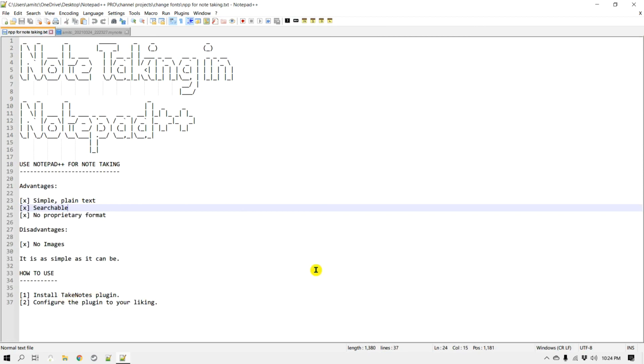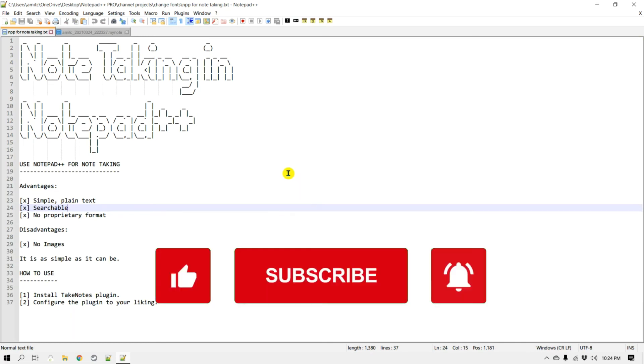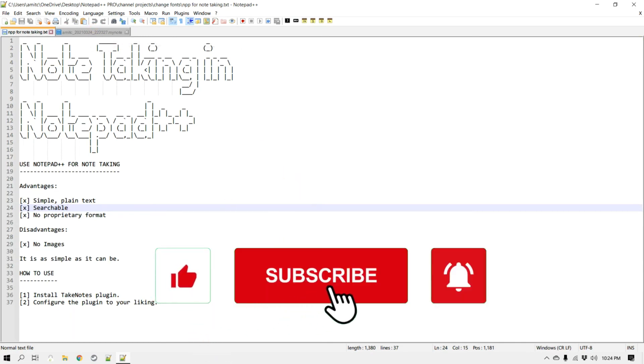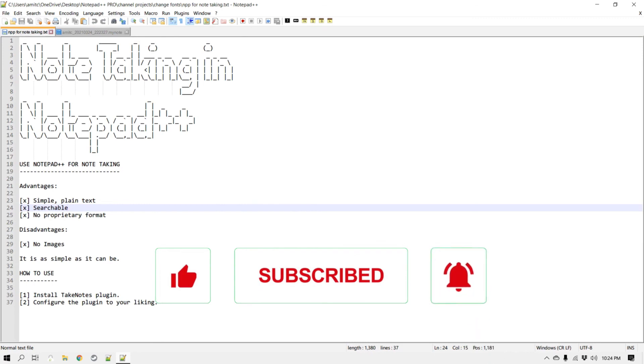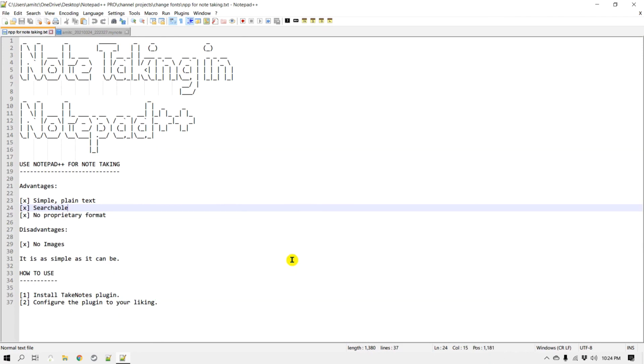So I hope you like this video. If you did like the video, please click the like button and please subscribe to my channel if you would like to see more videos like this. Thank you very much, bye!